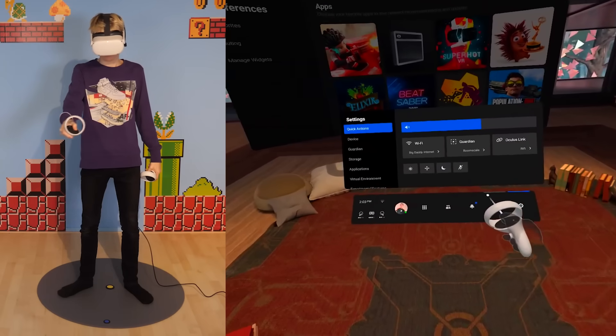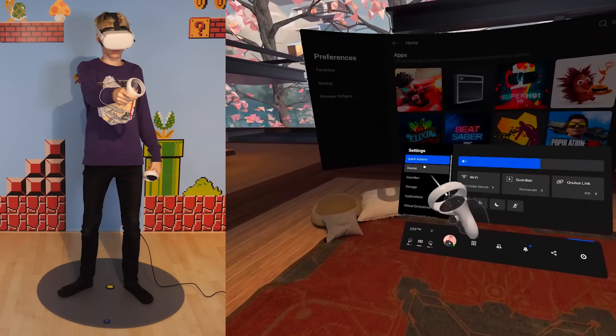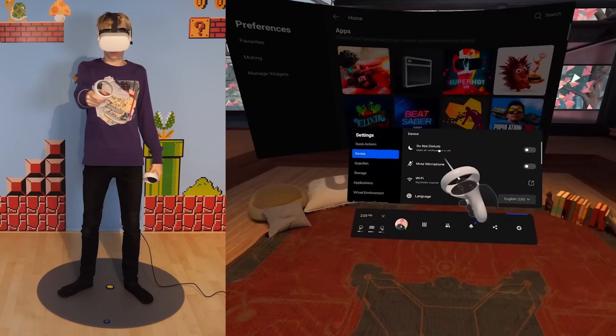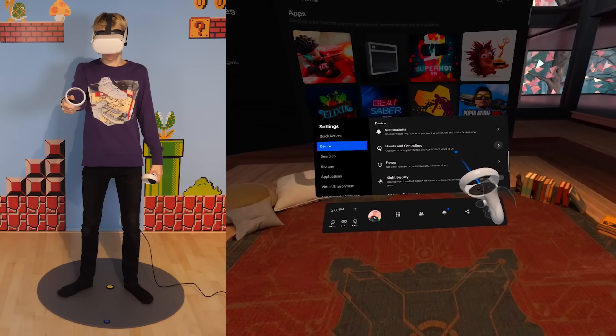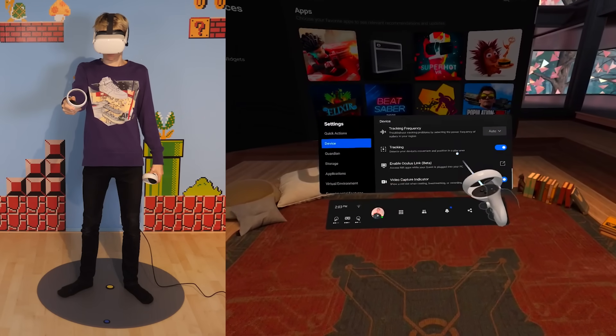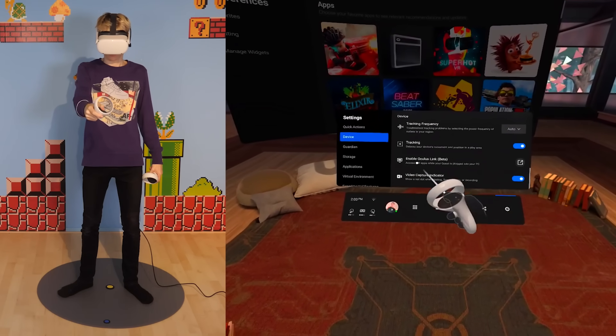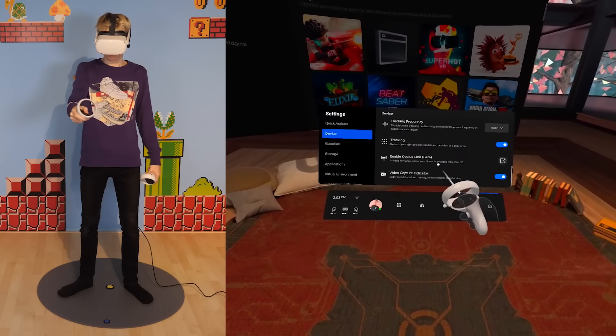In that case, go to Settings, Device, and scroll down until you see Enable Oculus Link.